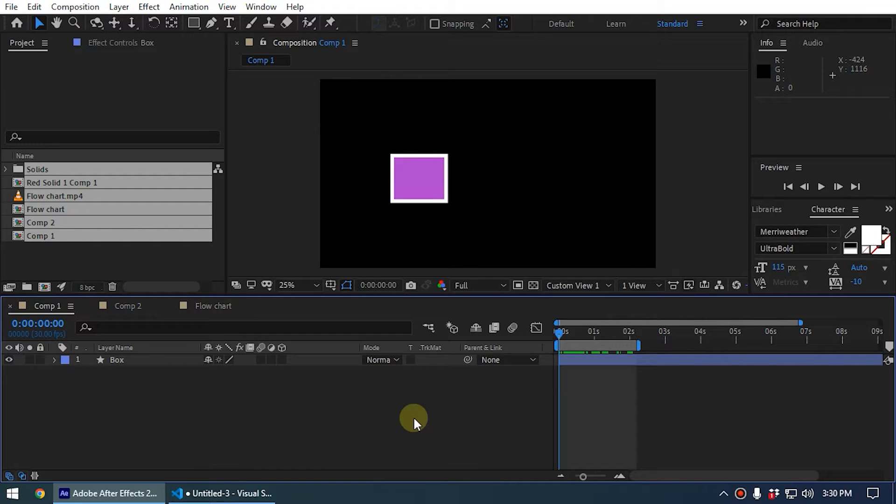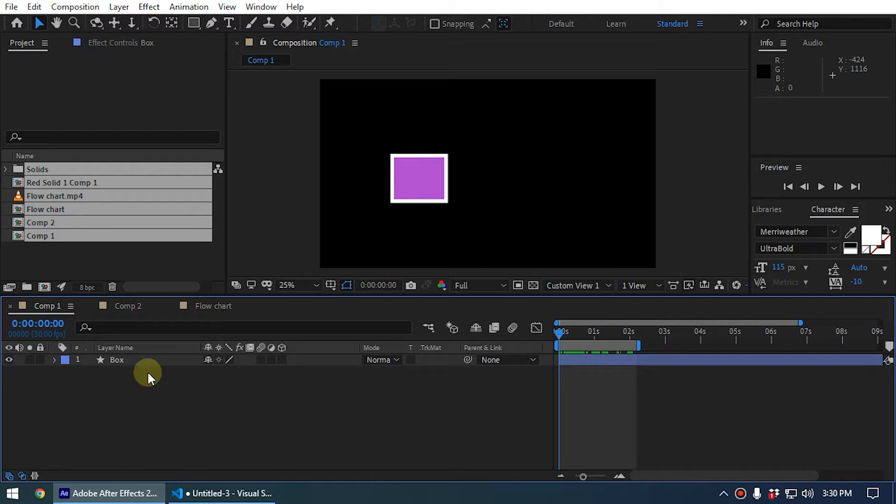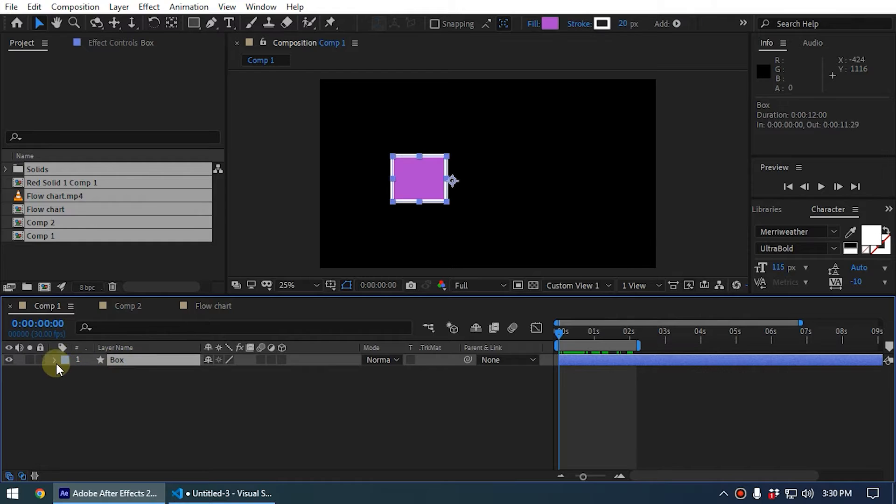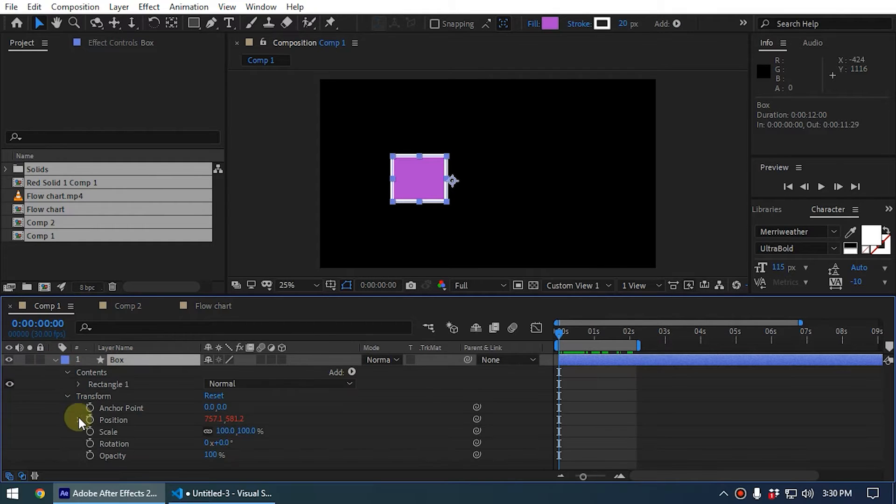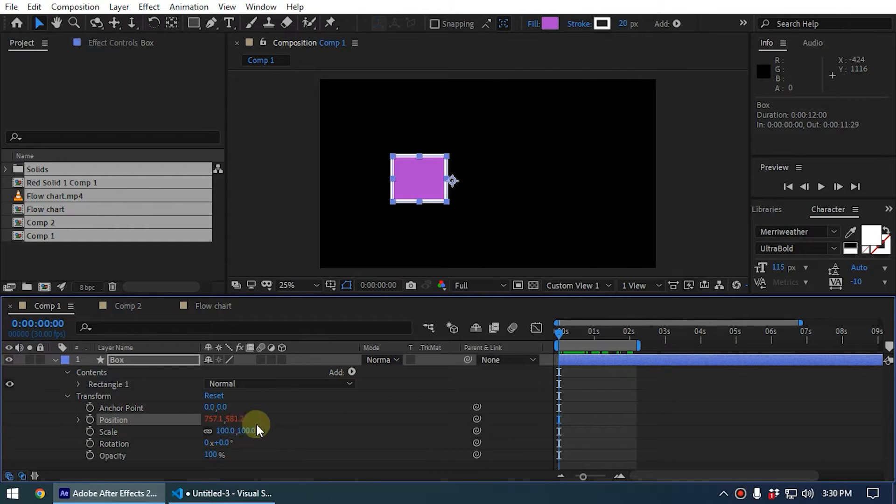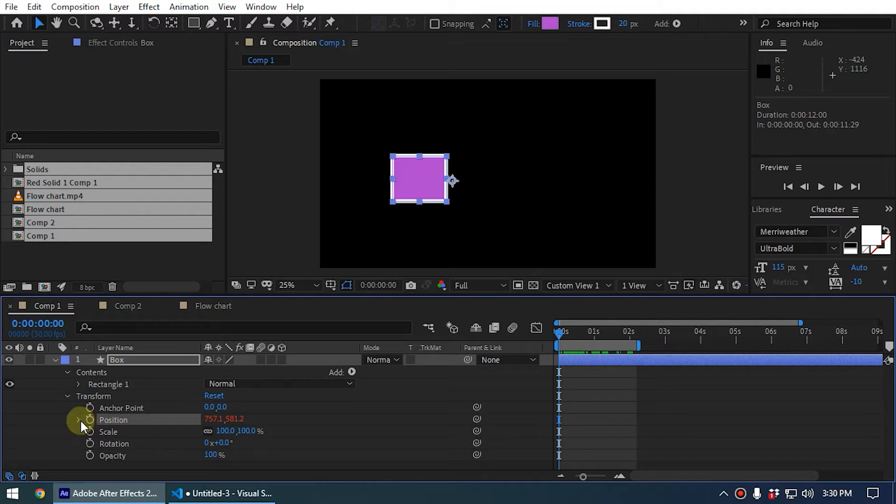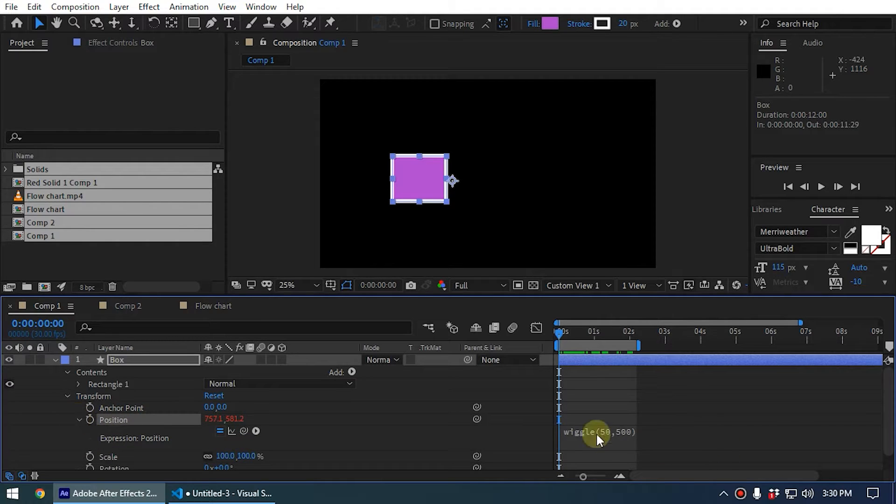Alright guys, now let's take a look at how to add comments inside expressions. When you write expressions, we need to add comments. I'll explain why. In here you can see the box. I expand this and you can see I have added an expression to the property position. So I expand the position and now I can see there is an expression.